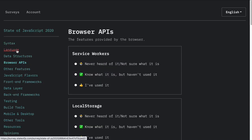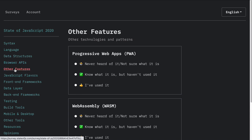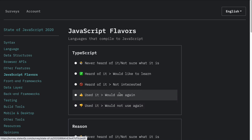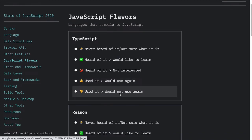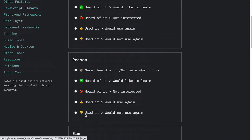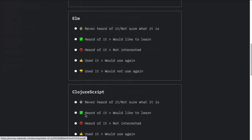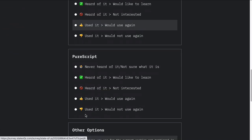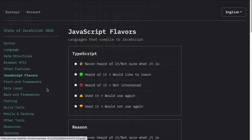Browser APIs — have you worked with any of these browser APIs? And then other features. And then we get into JavaScript flavors: have you used TypeScript? Reason? Elm? And so on. We are seeing a lot of different JavaScript flavors there.